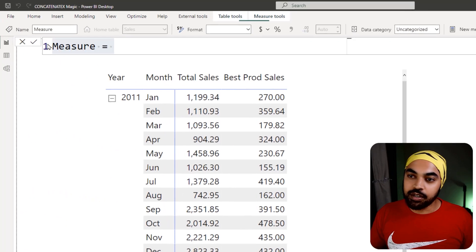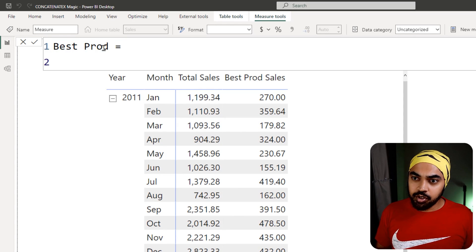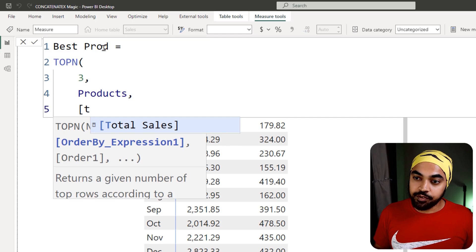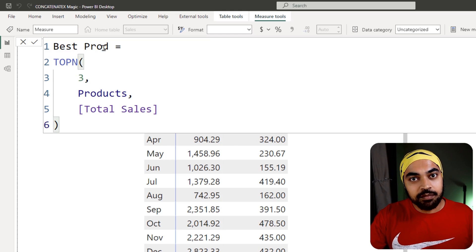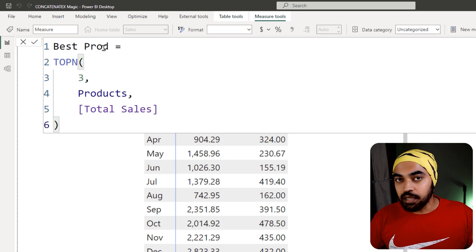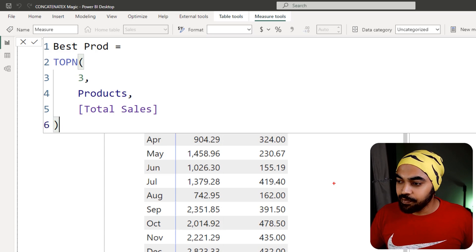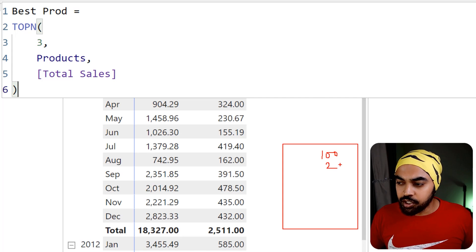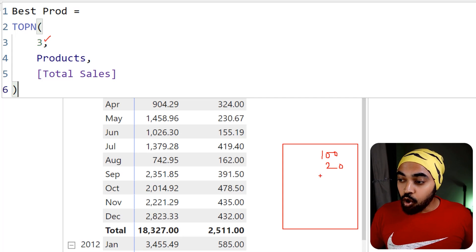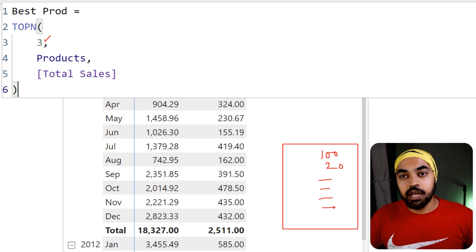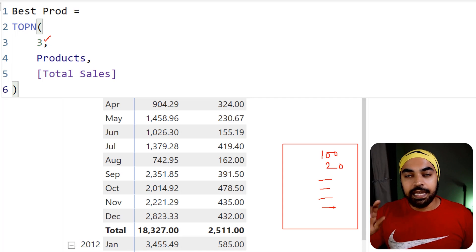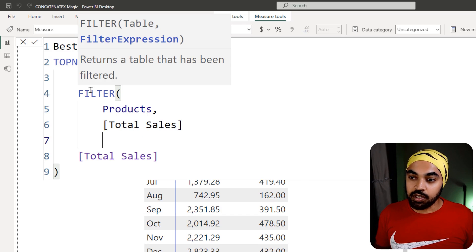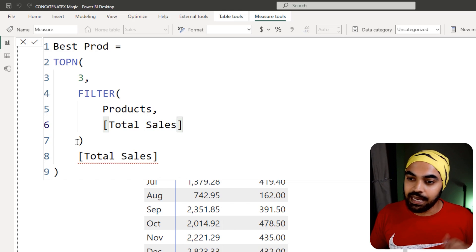I'm going to create another measure. Sales table, right-click, new measure — I'll call it Best Product. I'll use the same TOPN function, looking at three products in the products table, ordered by total sales. There might be an error: for a month with very few sales, if only two products sold, all other products with zero sales will tie for third place and pollute our table. To avoid that, I'll wrap the products table in a FILTER function — only include products where total sales is present. Short syntax: just write total sales.